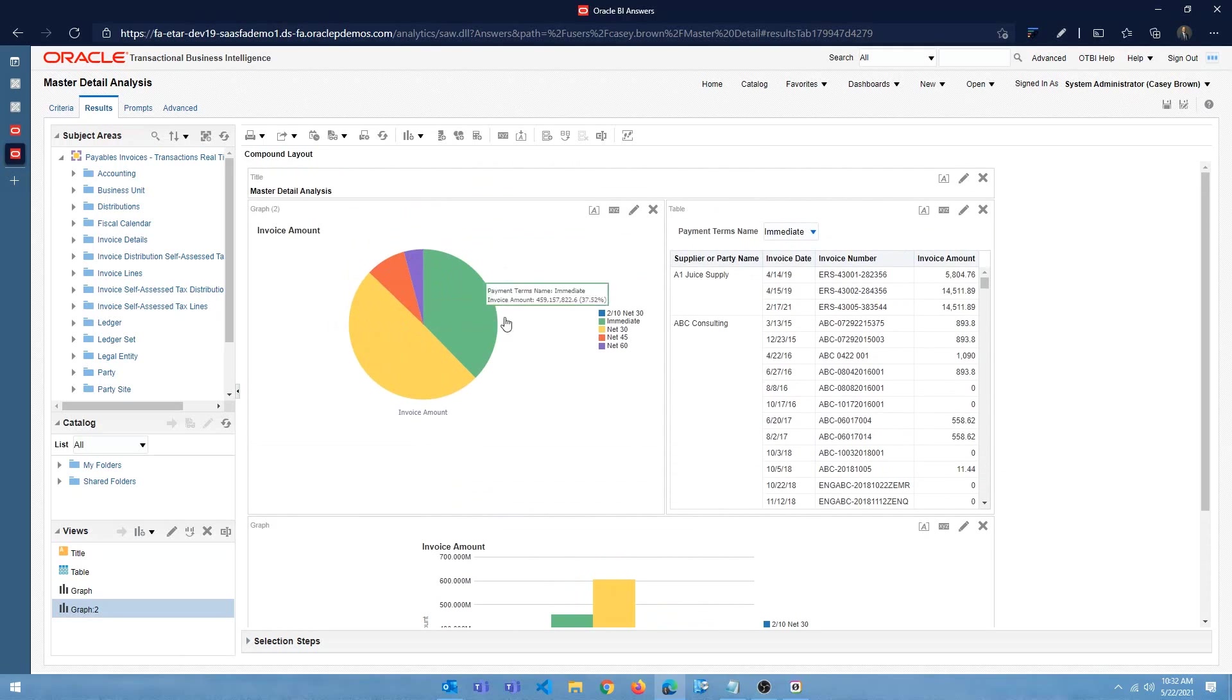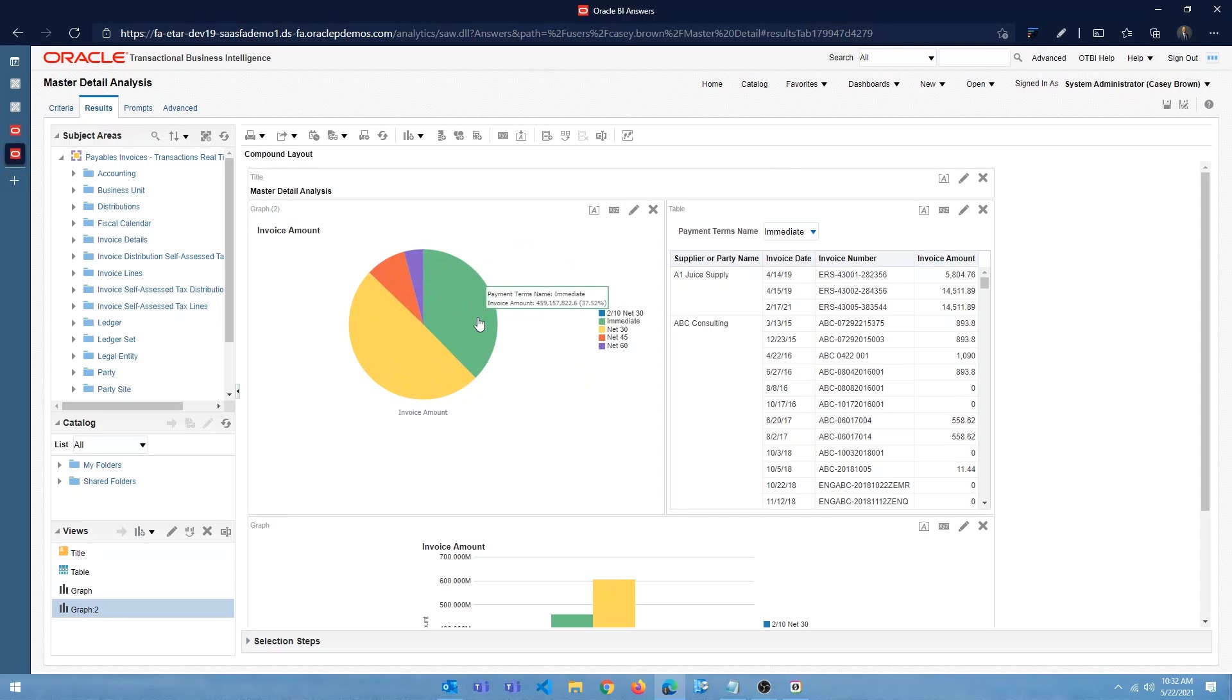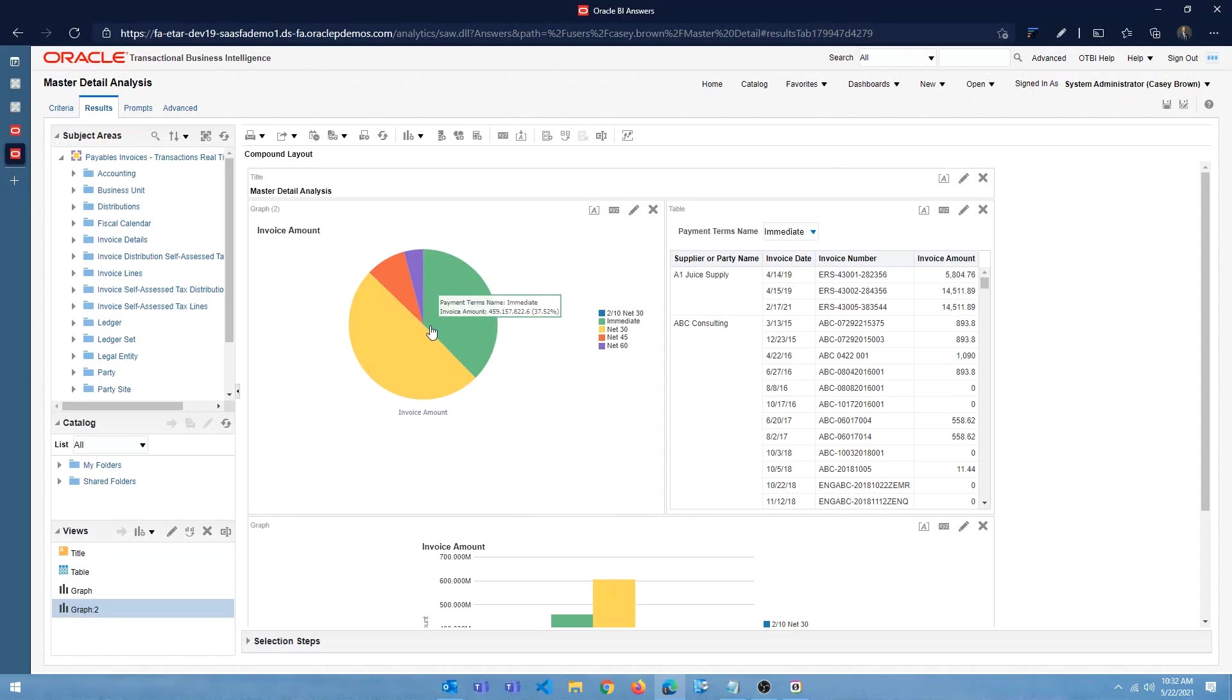Alright. So you can click on immediate and you'll see that changes. That's pretty cool, right? So you can have different bar, a different bar chart, graphical view. And then when you click on one of these sections, it's going to filter the detail view based on the interaction that you did on the graphical view.